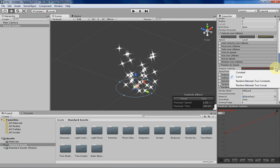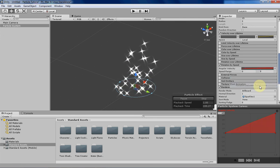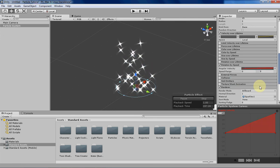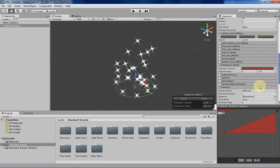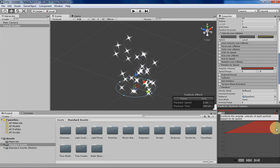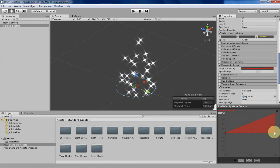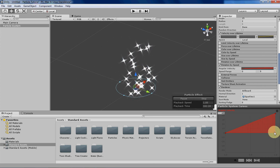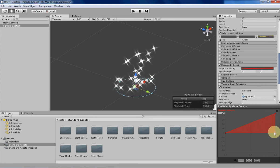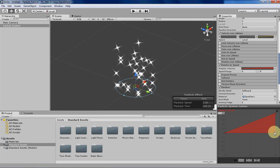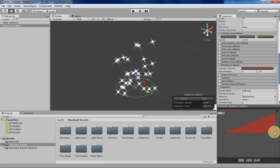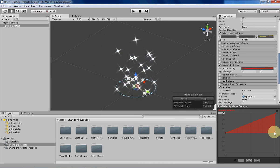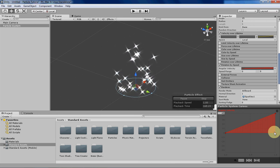You can also have random between two constants and random between two curves if you wanted to. They're there if you want to use them. You can do the same kinds of things that you can do with curves and random between two constants as you could with other particle tabs in Unity.